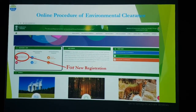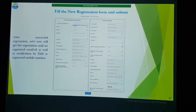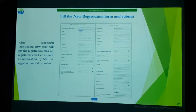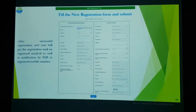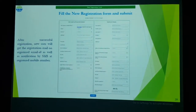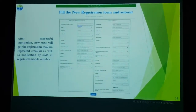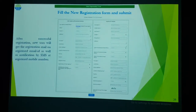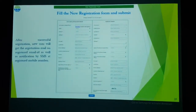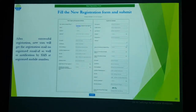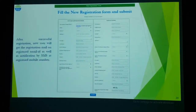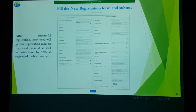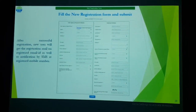After clicking on new registration, you will get a window with two slots: 'User Agency' and 'Applicant Detail'. The User Agency slot is used for forest clearance, while the Applicant Detail slot is used for environmental clearance. Fill in all details — first name, middle name, last name, gender. Fields marked with a red star are mandatory.